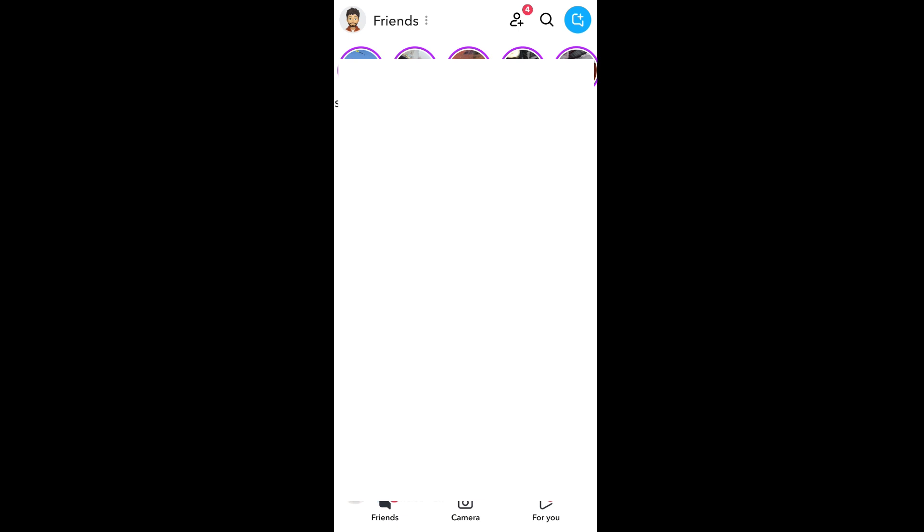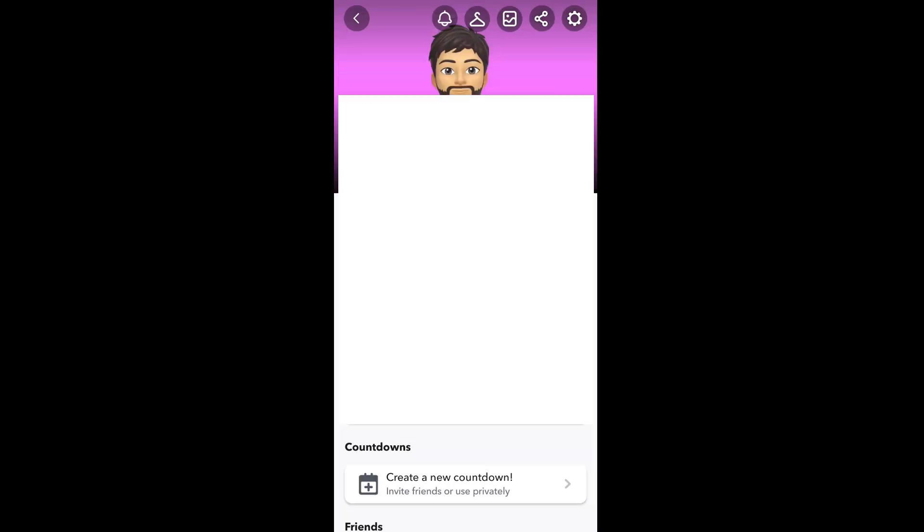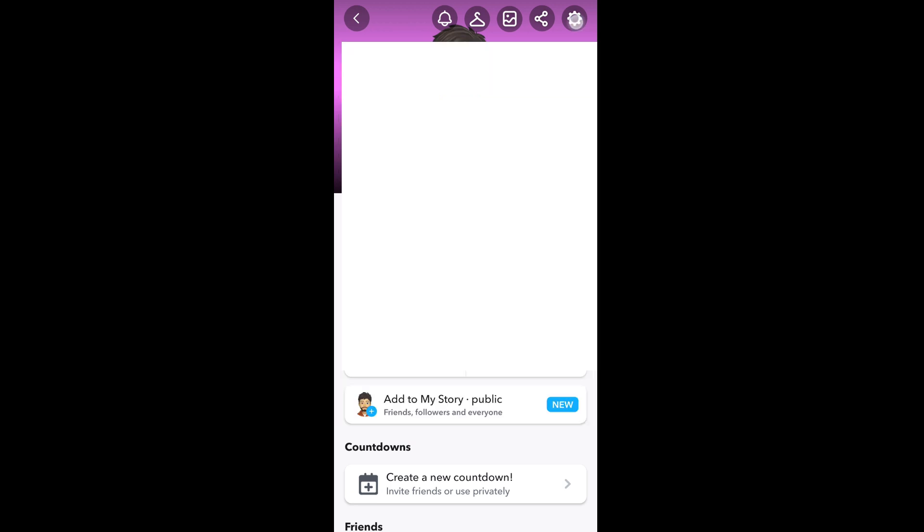First, come to the home interface of your Snapchat. On the top left you'll have your profile icon, select that. Then click on the settings icon on the top right.